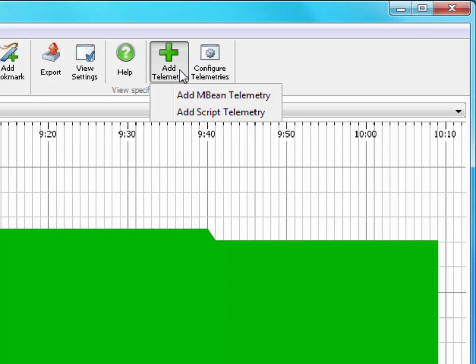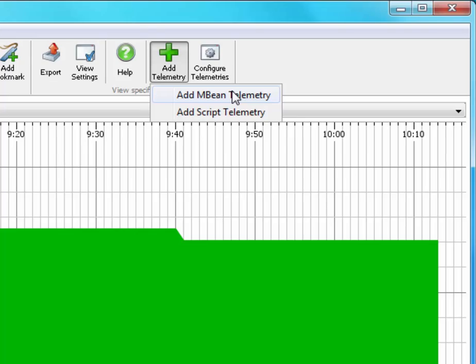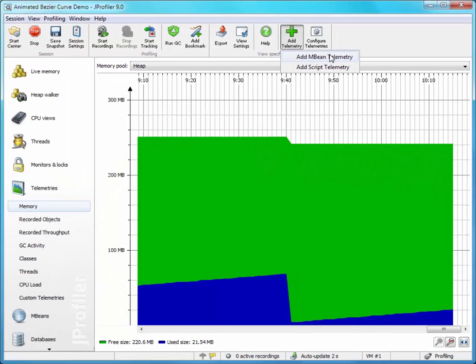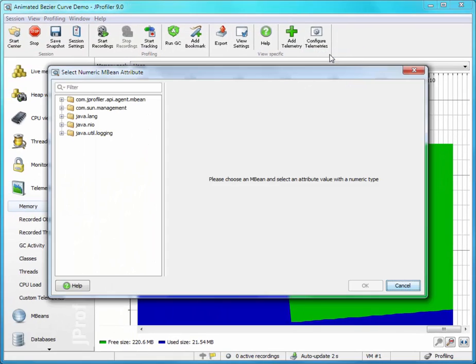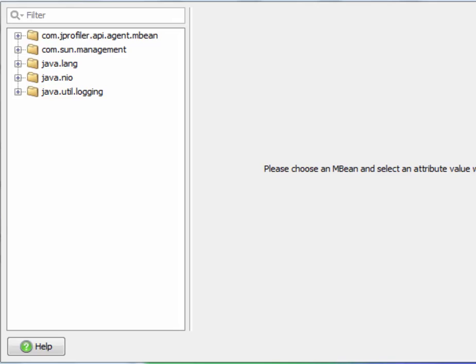The first one uses numeric attributes from mbeans that are published in the profiled JVM. Let's see how that works. This dialogue shows the mbean browser that was discussed in detail in an earlier screencast. The mbean browser here only shows the mbean attributes and not the operations. Let's locate an interesting numeric value that we can track.